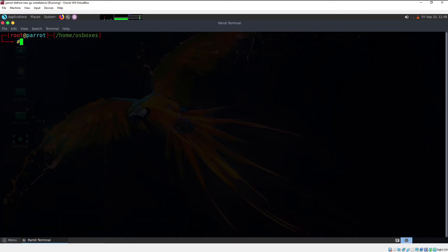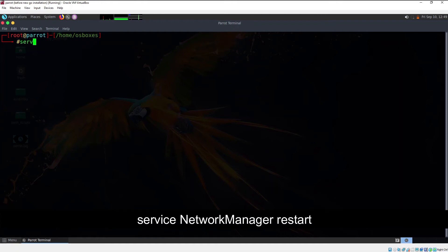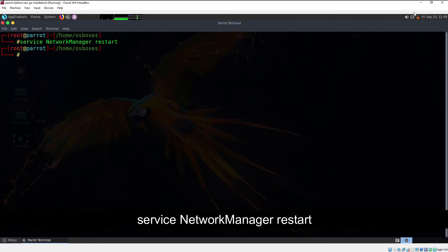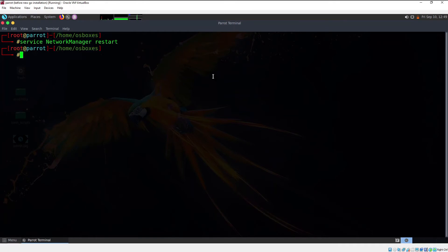Before I move further, there is one more thing I need to say. Right over here, as you can see, my network manager is down, and I would like to start it again. The command to enable the network manager is: service NetworkManager restart. This will restart and enable your network manager.